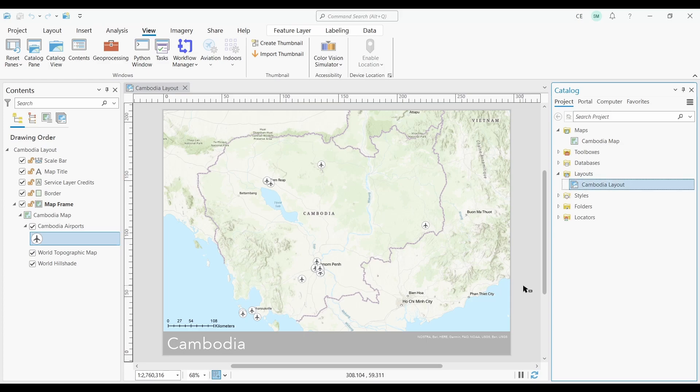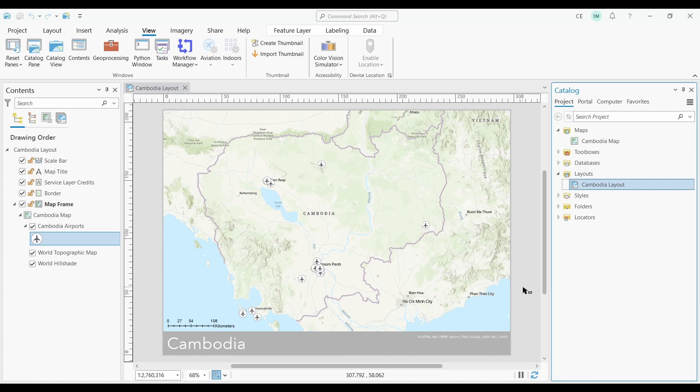One of the hardest transitions into ArcGIS Pro is learning about the relationship between layouts and maps. Back in the ArcMap days, when you wanted to create a copy of a layout, all you had to do was copy and paste an MXD in Windows Explorer.